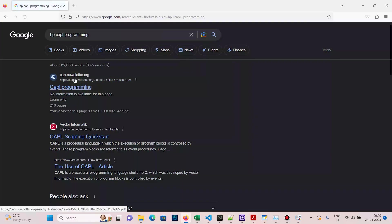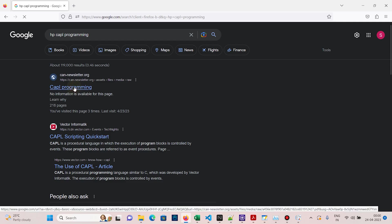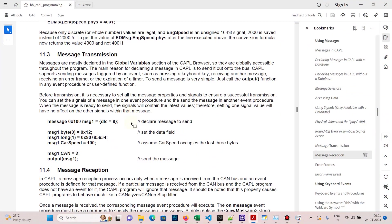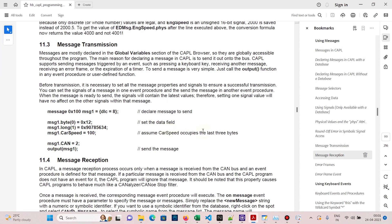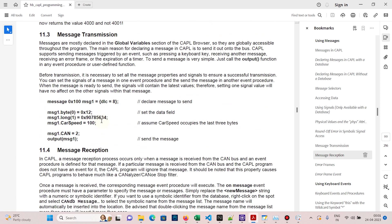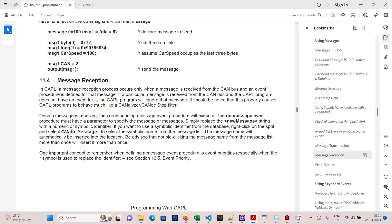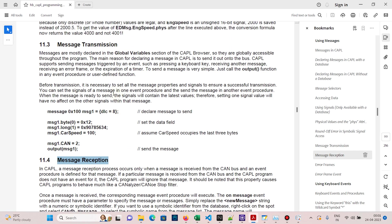Go to Google and search for HP CAPL programming. Click on the first link and open the PDF. I already downloaded it, so I'll open it directly. Go to page number 99 in this PDF — this is where you can see the CAPL code for sending and receiving a message. The CAPL code is explained properly here.